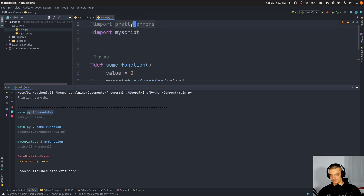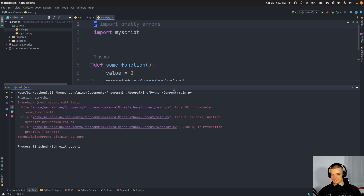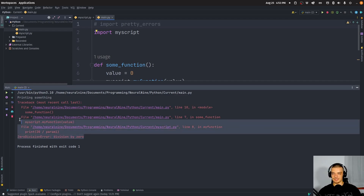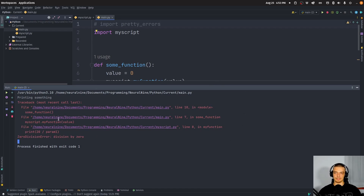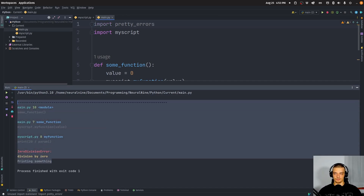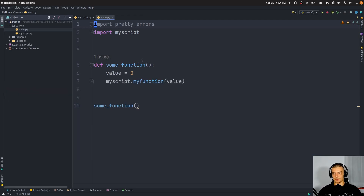Let's switch back to the default to compare. With the default, everything's in one color, the file name is very long with the full path, and it looks very bloated. With pretty errors, we have a very concise and beautiful error message, which is also, as mentioned, customizable — we're going to take a look at that in a second.